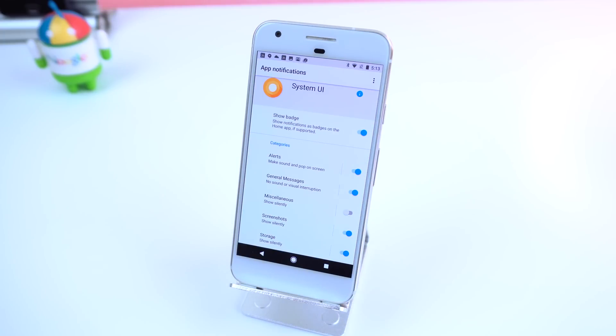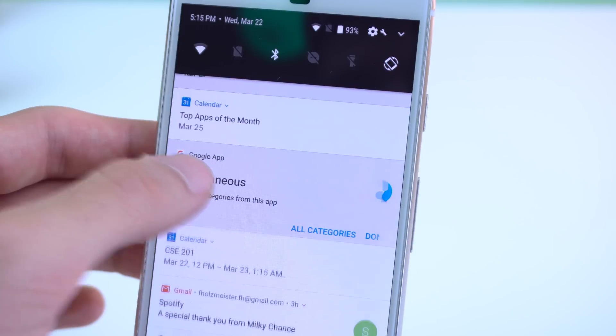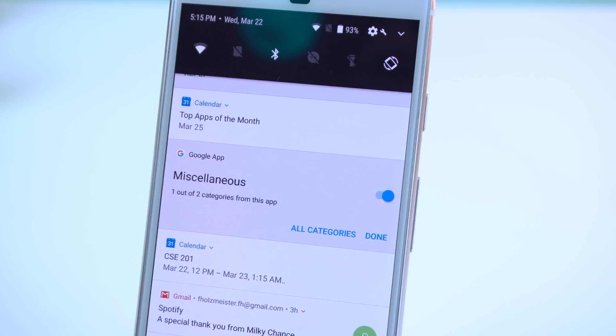In other words, you can still block every notification for an app, but if you just want to block certain notifications for the app and not have it completely muted, you can do so as well.